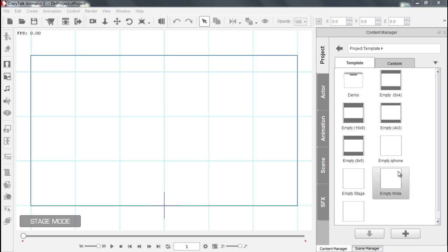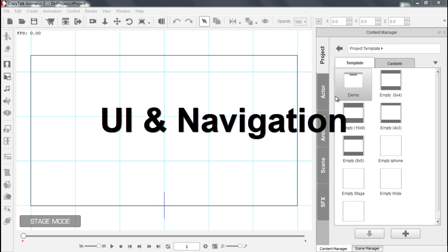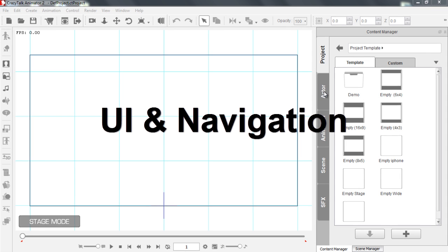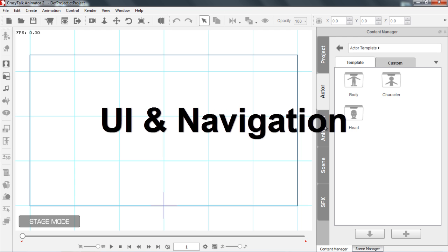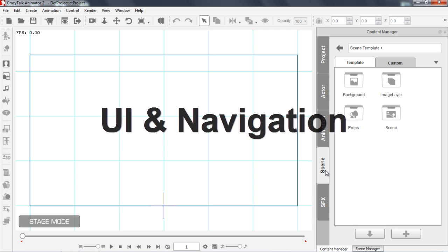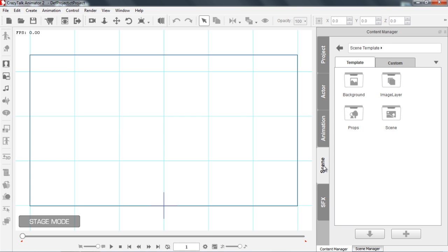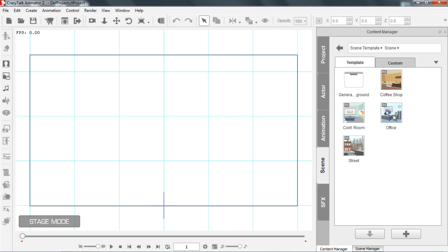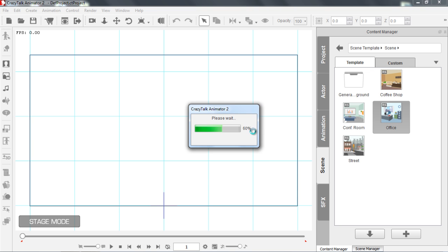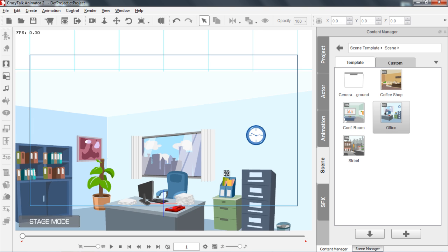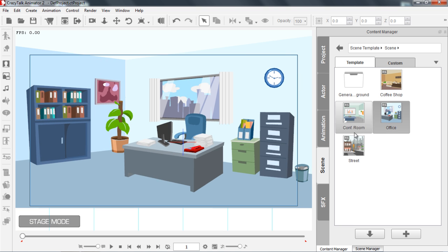Let's get started with the Content Manager on the right hand side, which contains all of our content. You can see I have my Project tab, all of my Actors, the Animations as well as my Scenes and Props, and my Special Effects. Let's go back to our Scene tab to start off here, and I'm going to go into my Scene folder. If I want to import anything into my Stage, all I have to do is just click and drag it — like I can click and drag this Office Scene here, and you can see that adds nicely into my Scene.